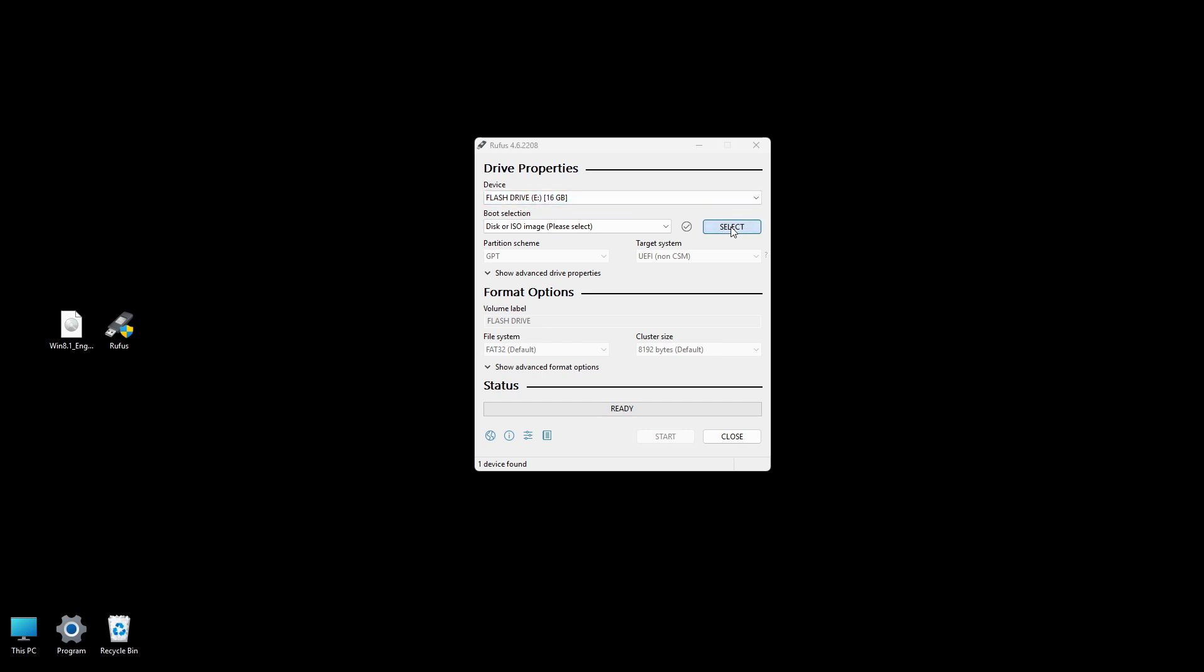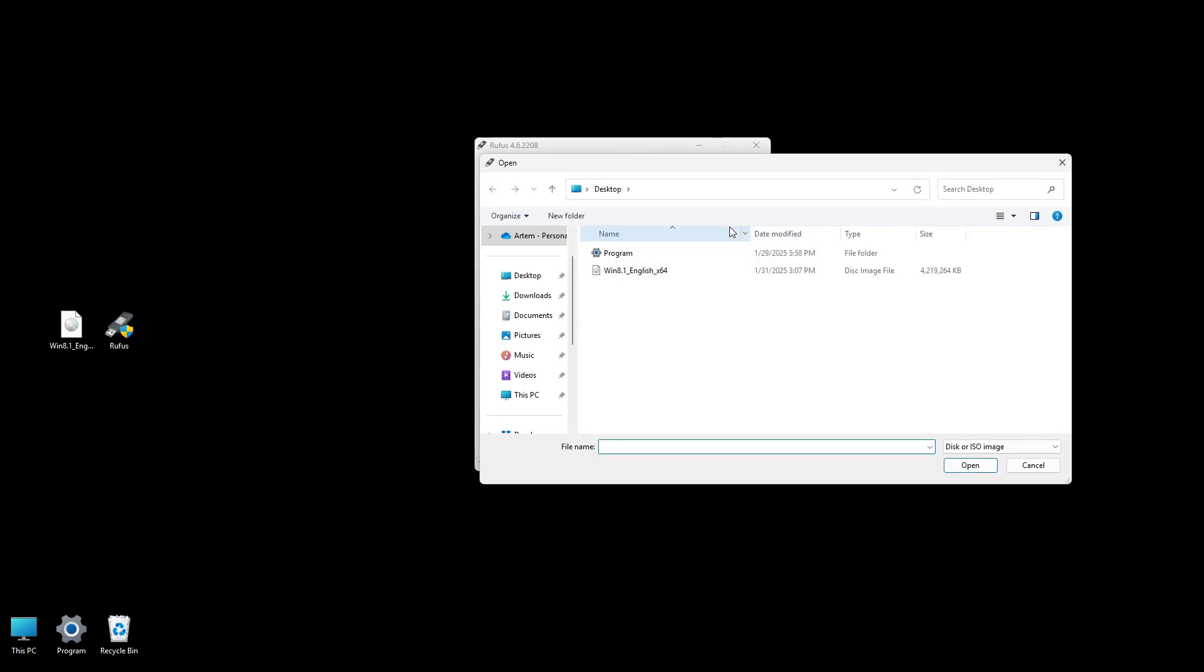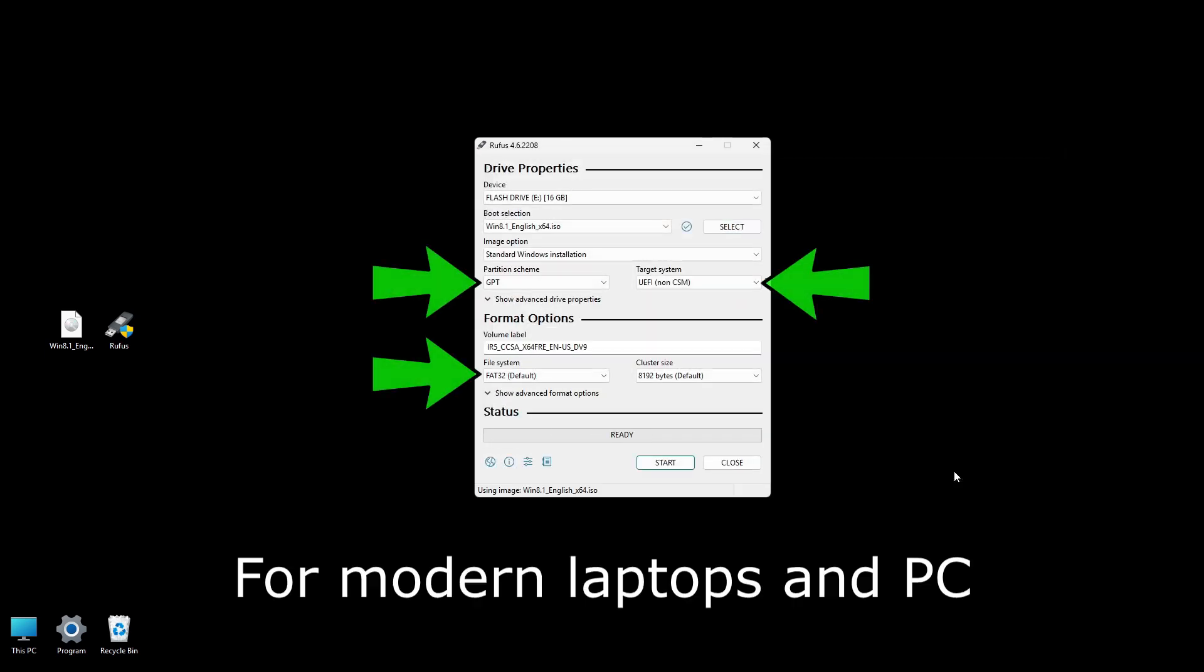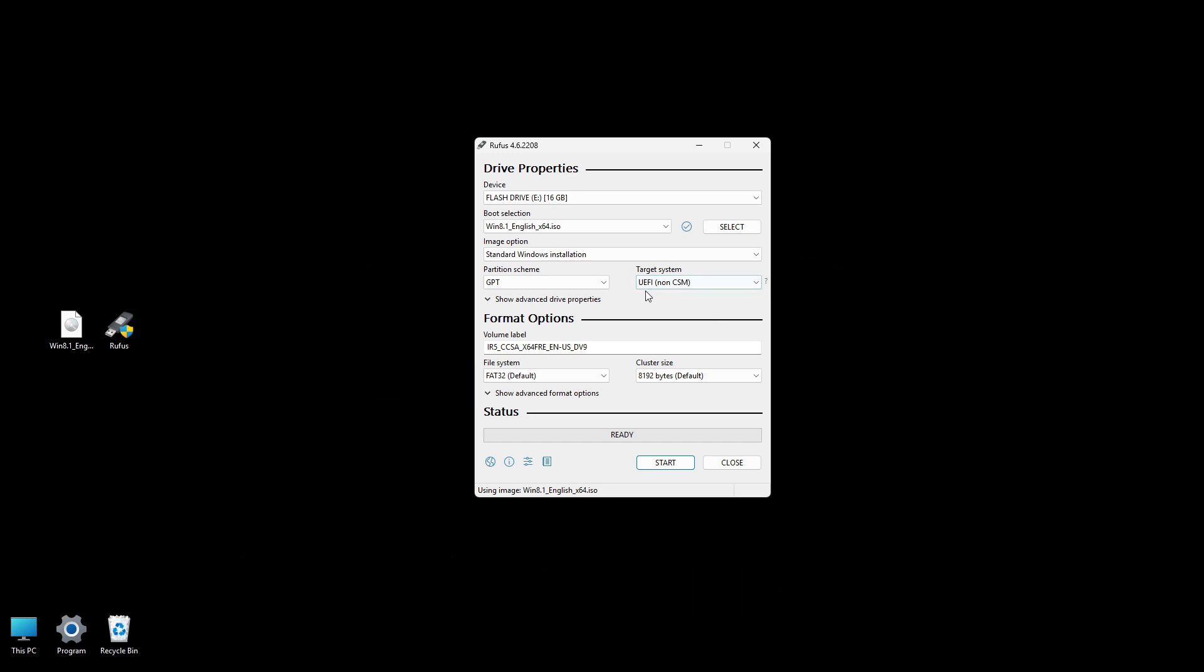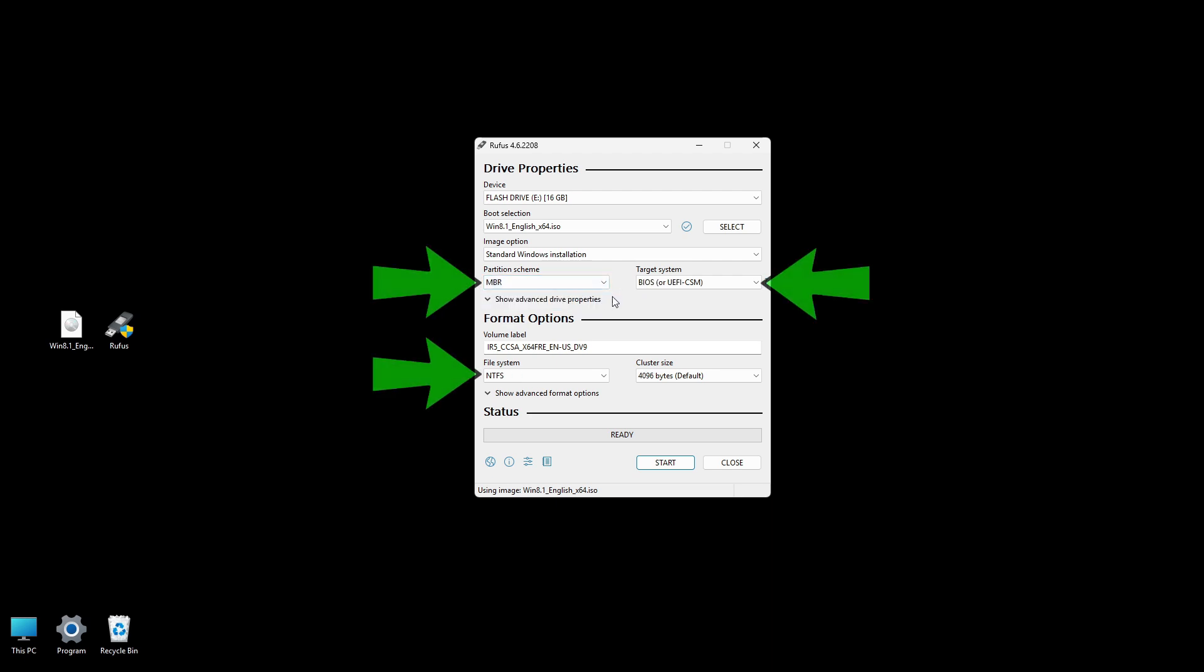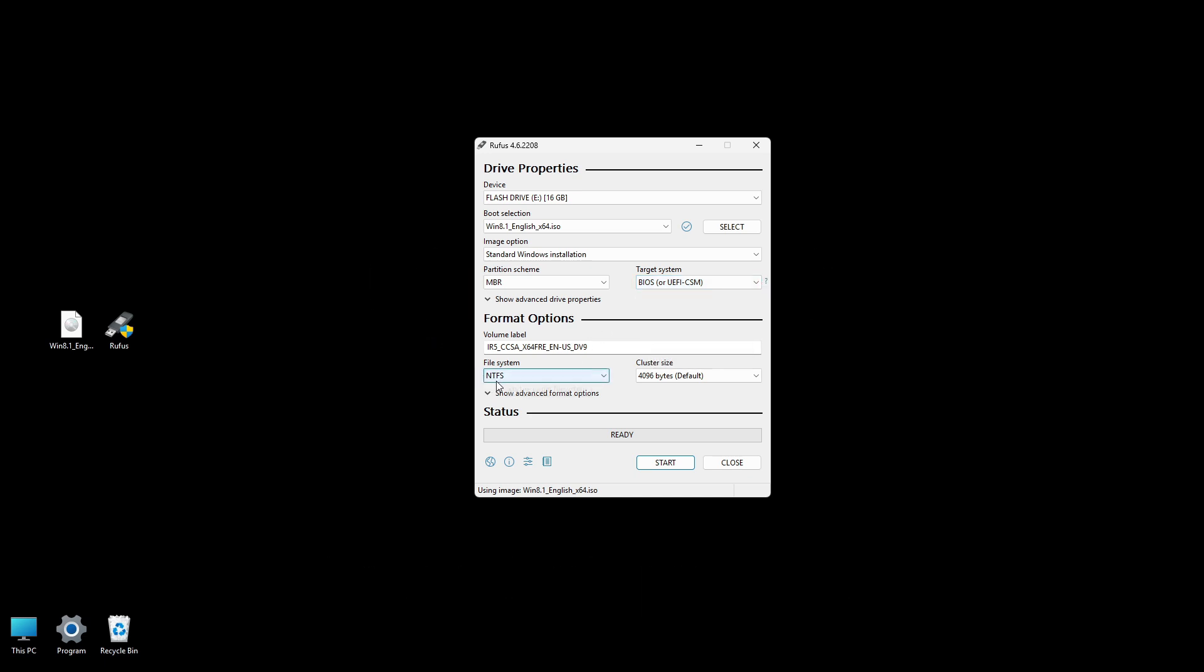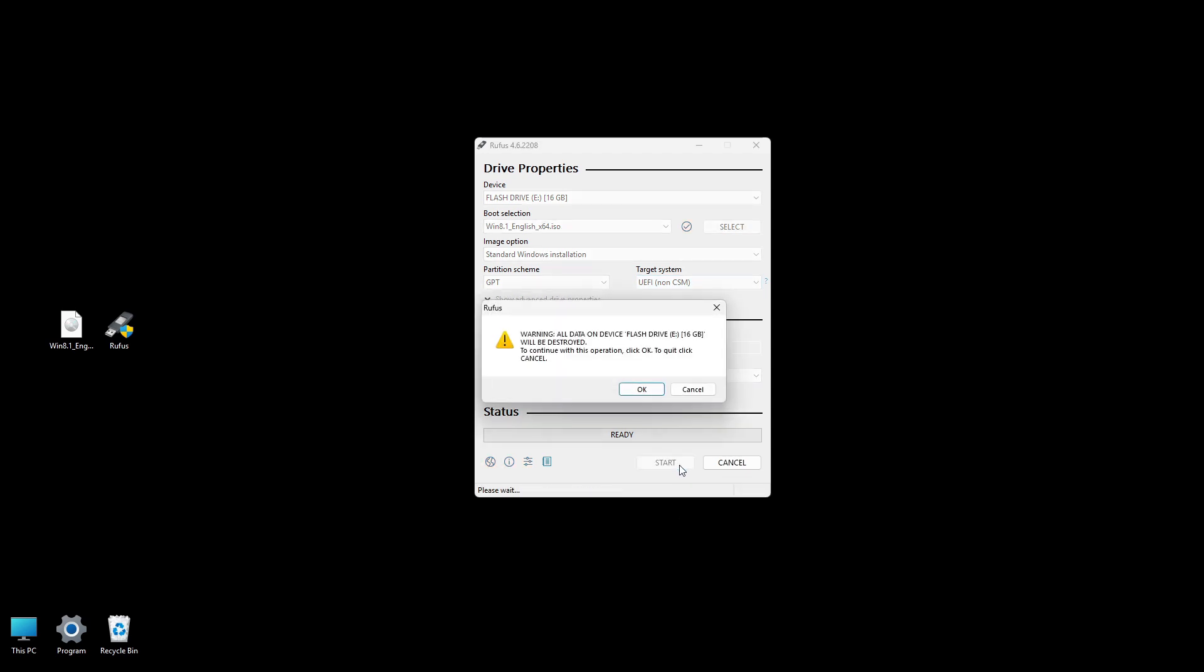Click the Select button and browse to where you saved the Windows ISO file. Typically for Windows 8.1, GPT partition scheme and UEFI non-CSM is common for modern PCs. For older computers, you may need MBR and BIOS or UEFI-CSM. Rufus automatically selects NTFS or FAT32. Click Start to begin creating the bootable USB drive.